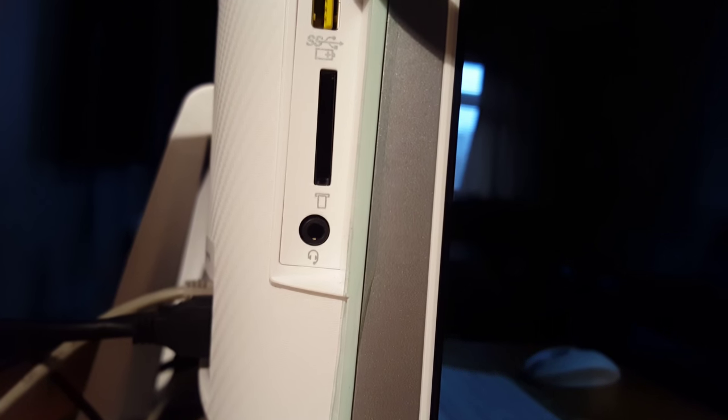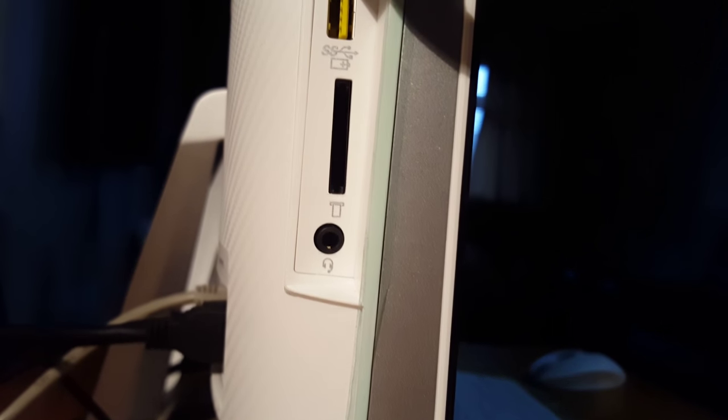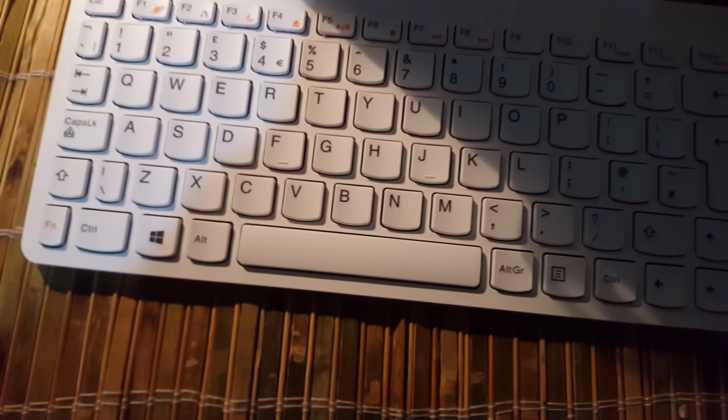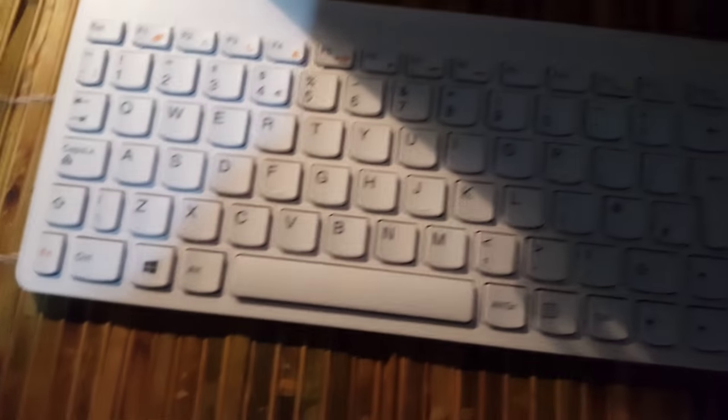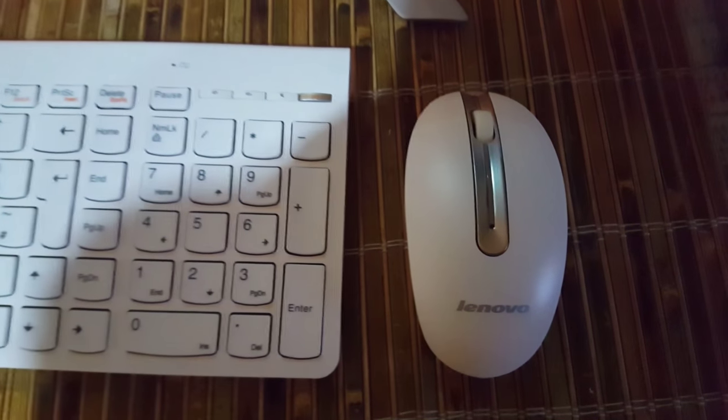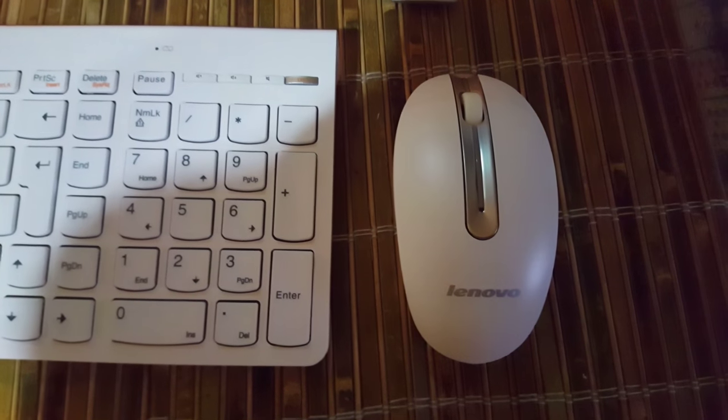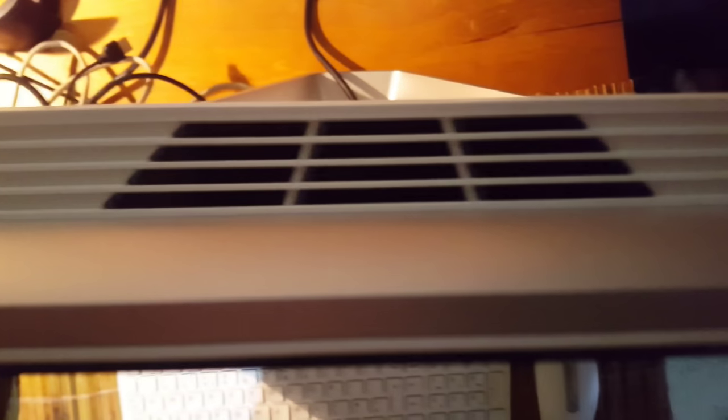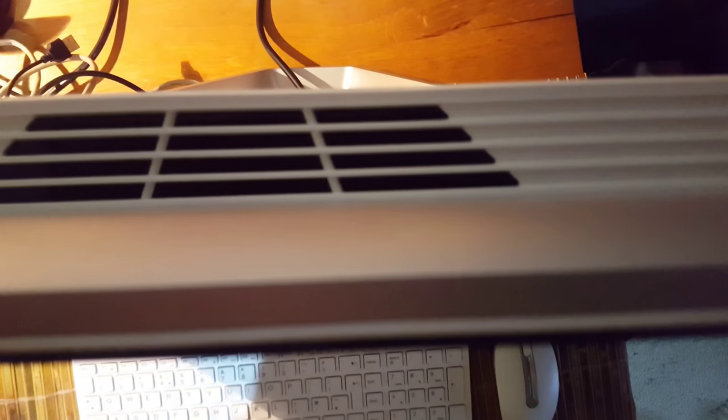It comes with a nice white keyboard, a bit like Apple's in some ways, and a wireless mouse. At the top there's a vent where all the hot air comes out.